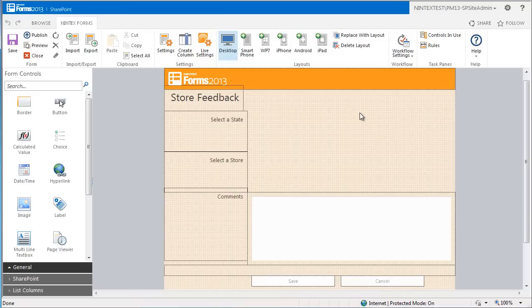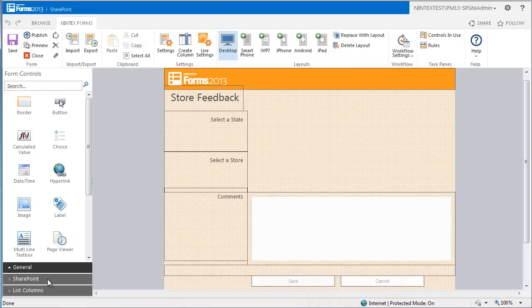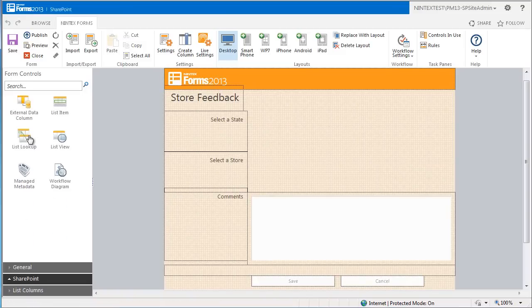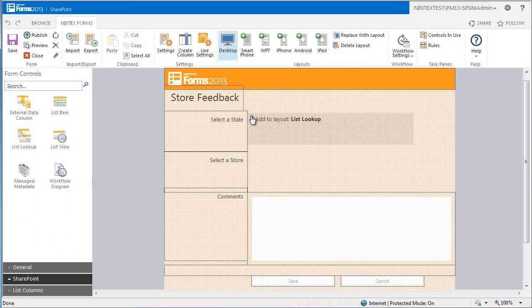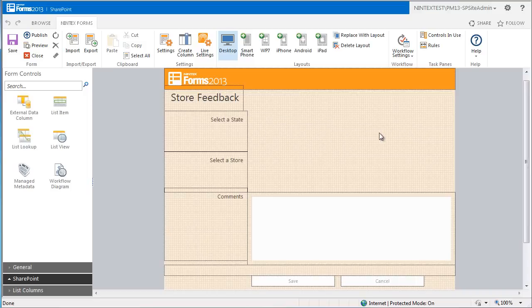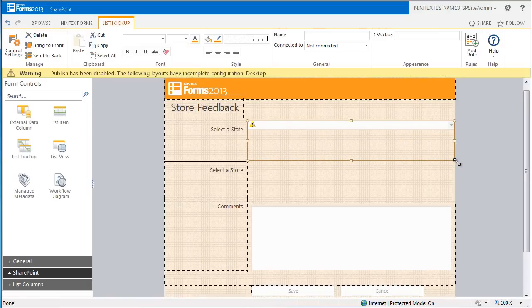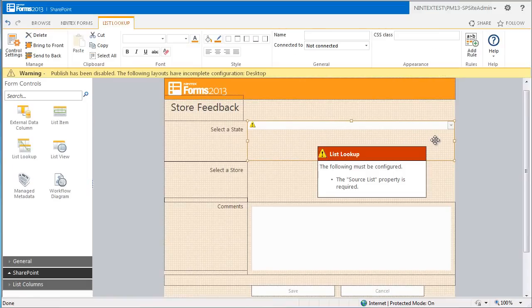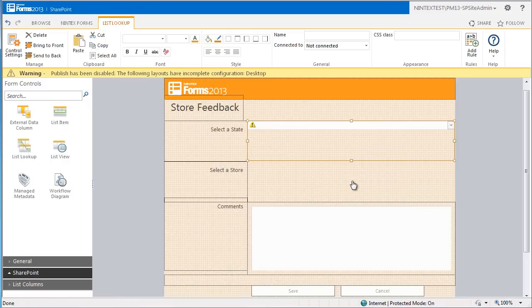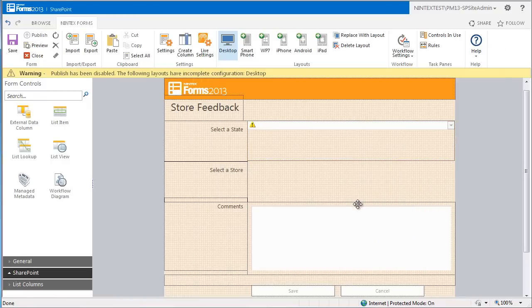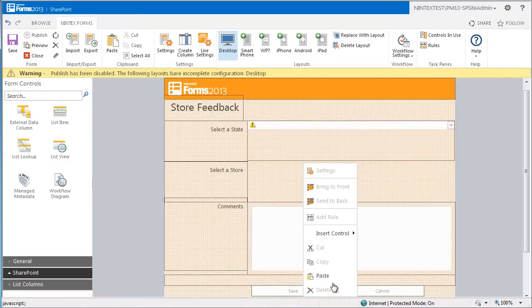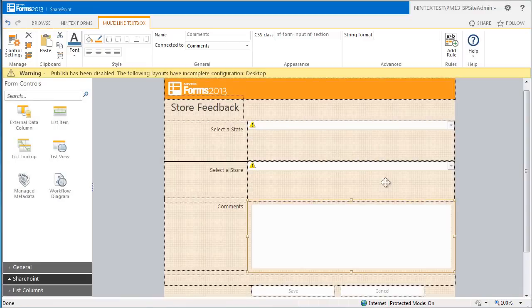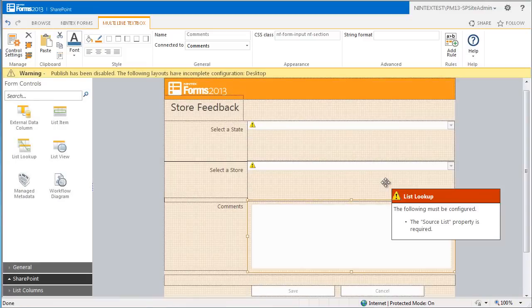The first thing to do is add and configure two list lookup controls. So I can drag two of these onto the canvas and resize them so that they fit within the form. We now have the second list lookup control on the form.